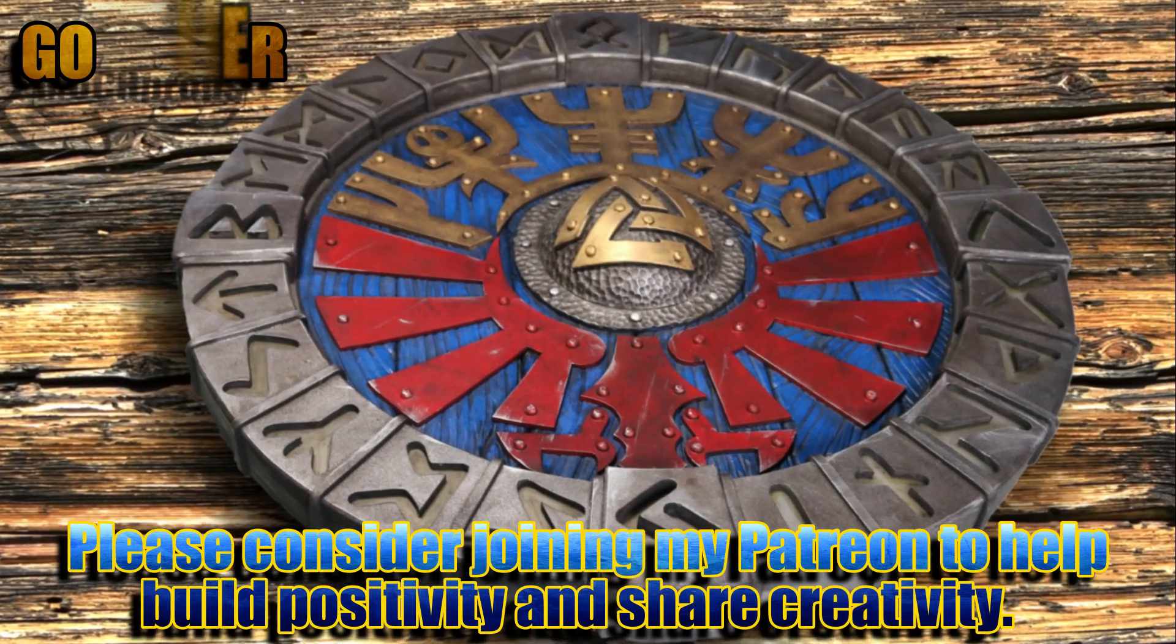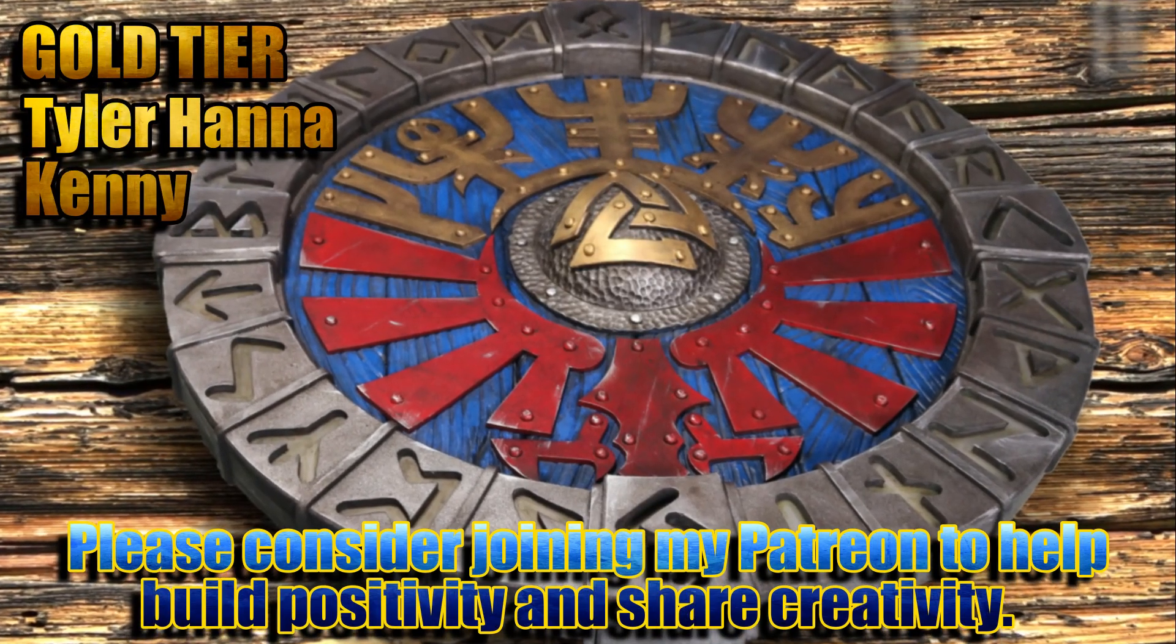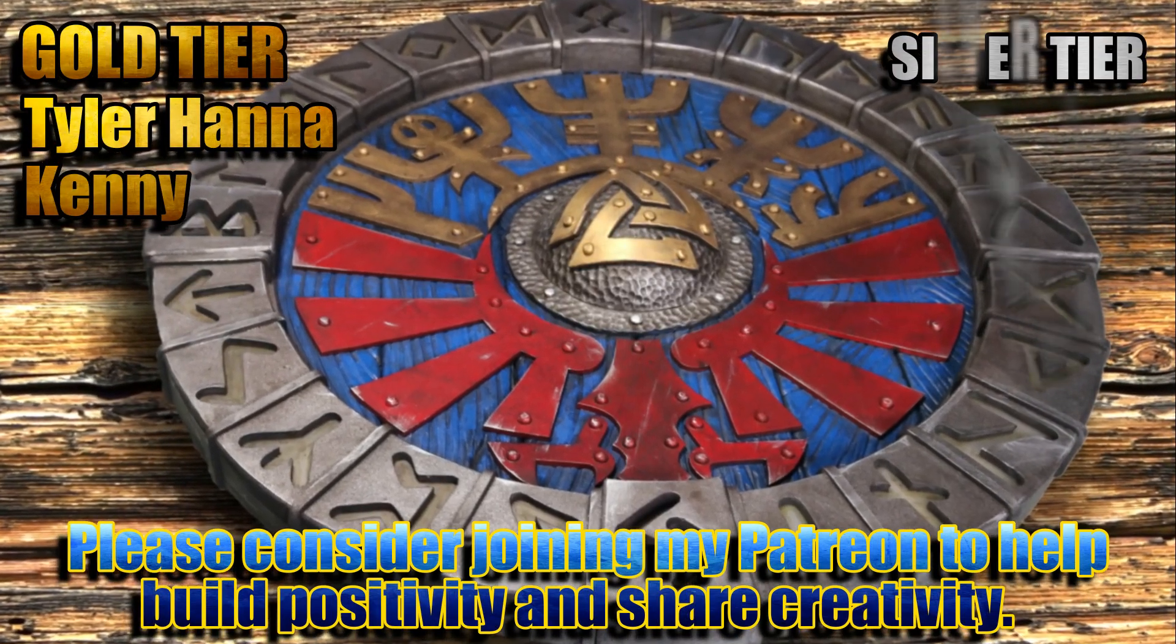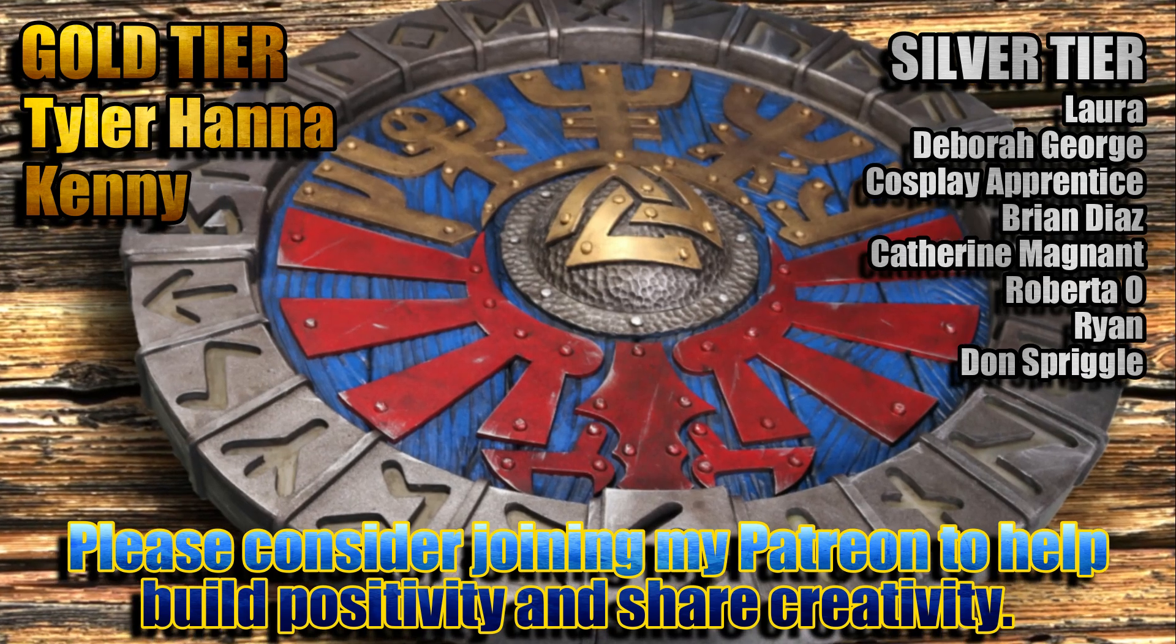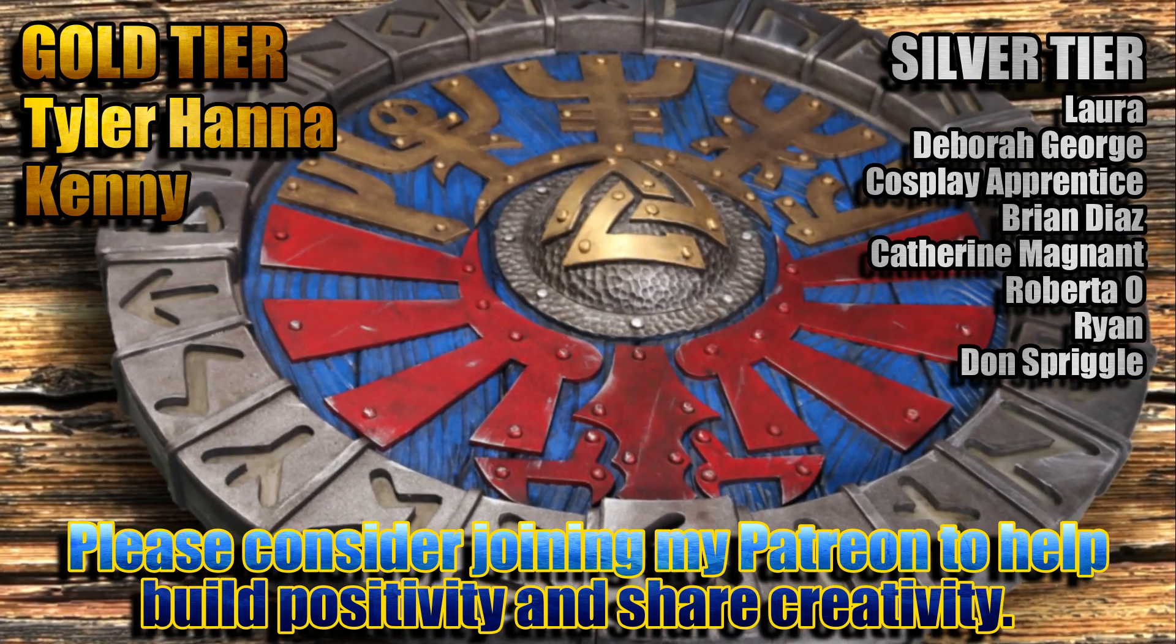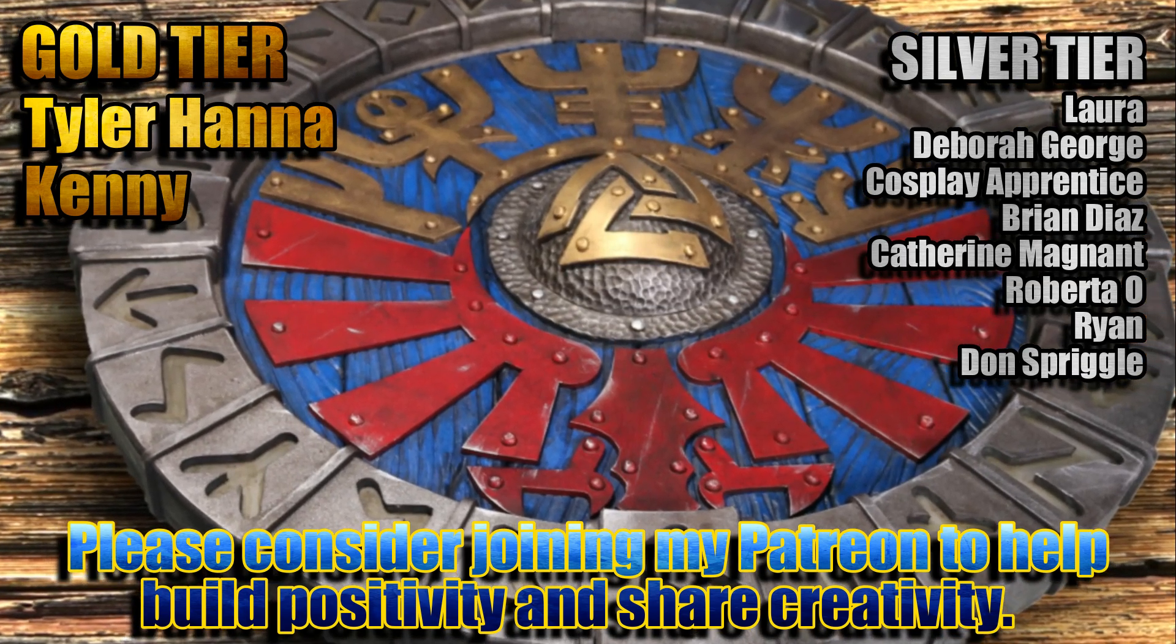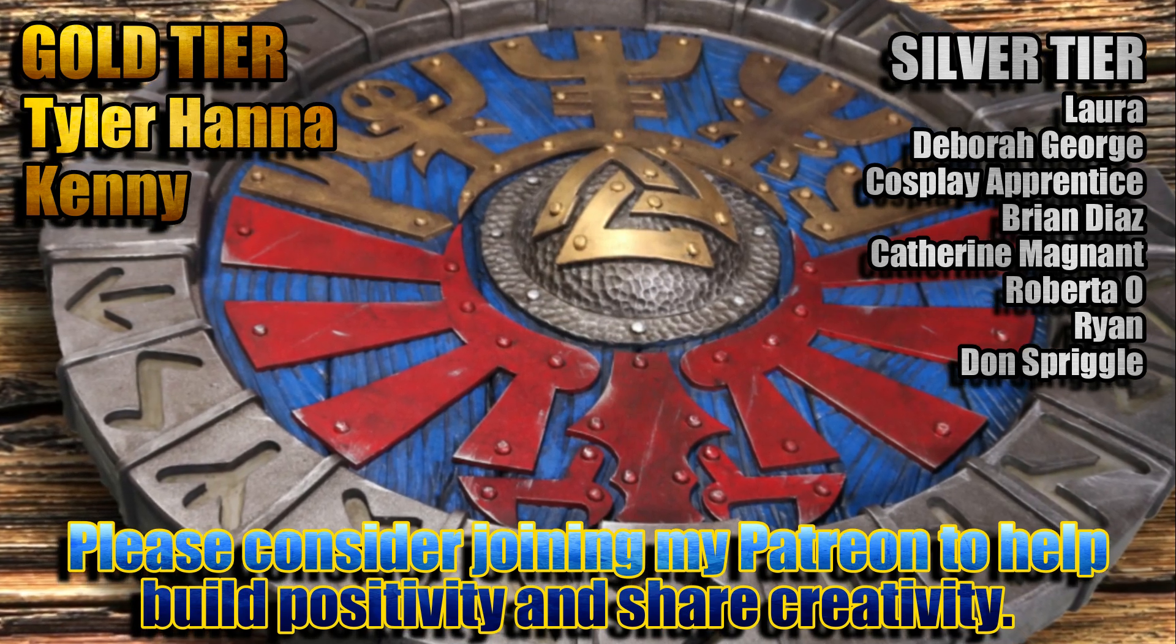If you enjoy what I do here on YouTube and want to see more awesome builds like this, please consider joining these people listed here with me over on Patreon to build a bigger, better, more creative community, together.